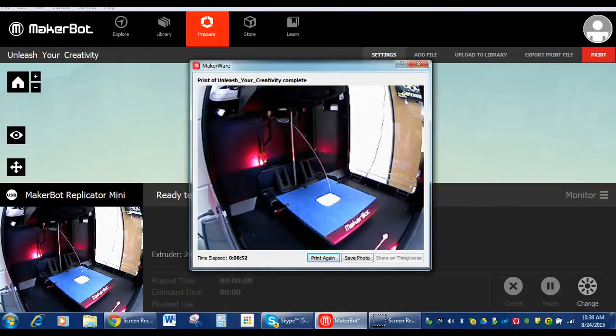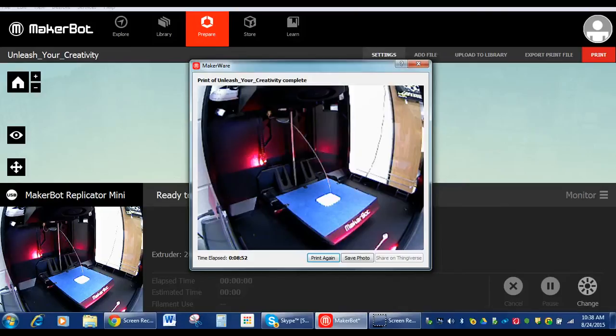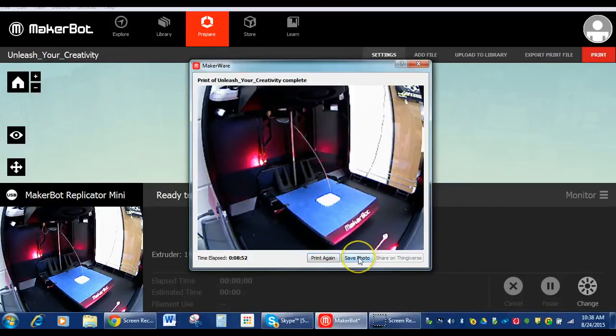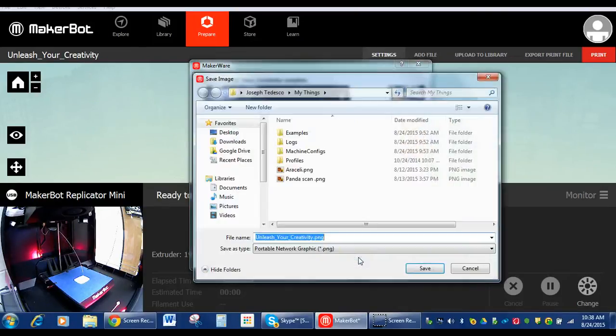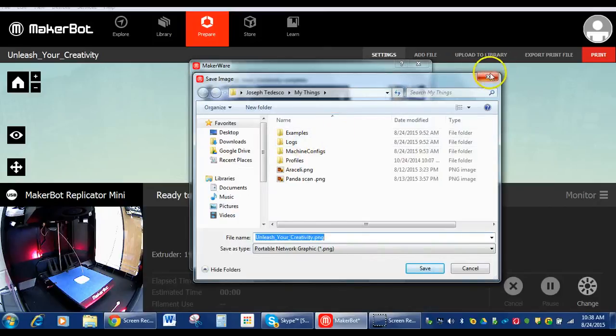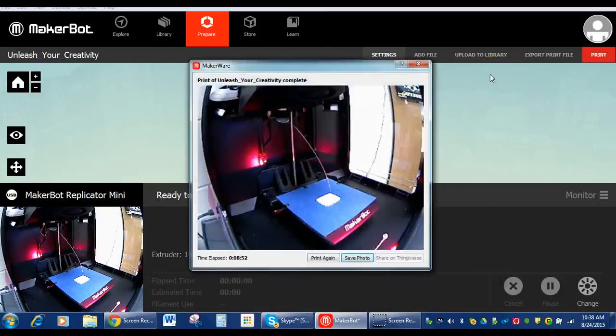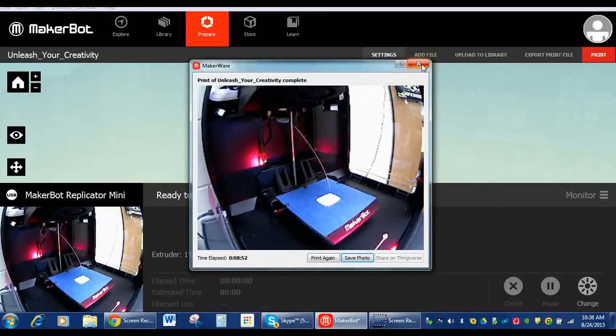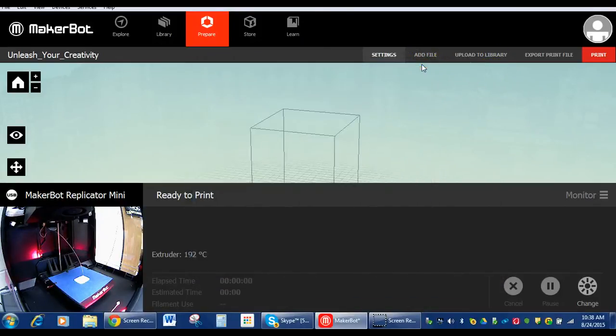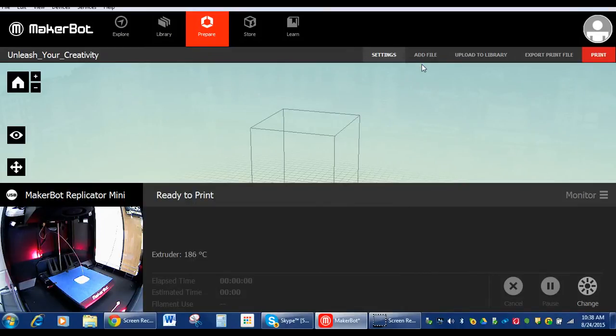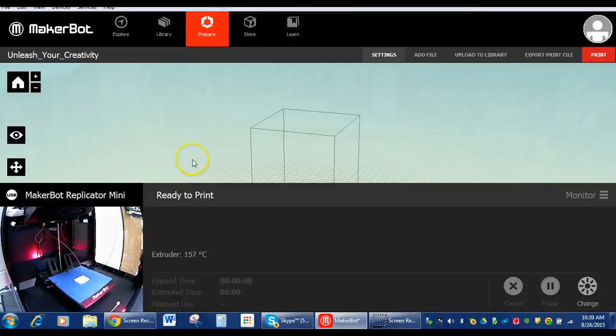Okay, now that the print is finished, the build plate has lowered, and it's asking us if we want to save a photo. We can click here and it will take a photo and we can save it in our computer of the final product. Okay, so we're just going to exit that. And we are going to let it cool for a few minutes. We let it settle for a few minutes.